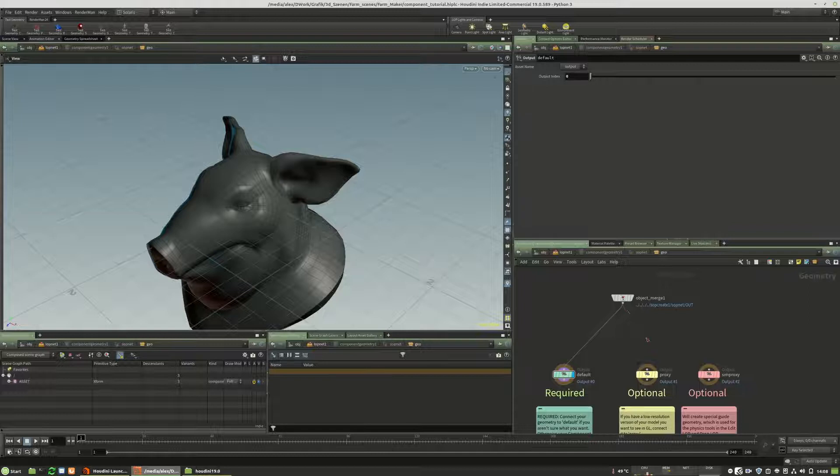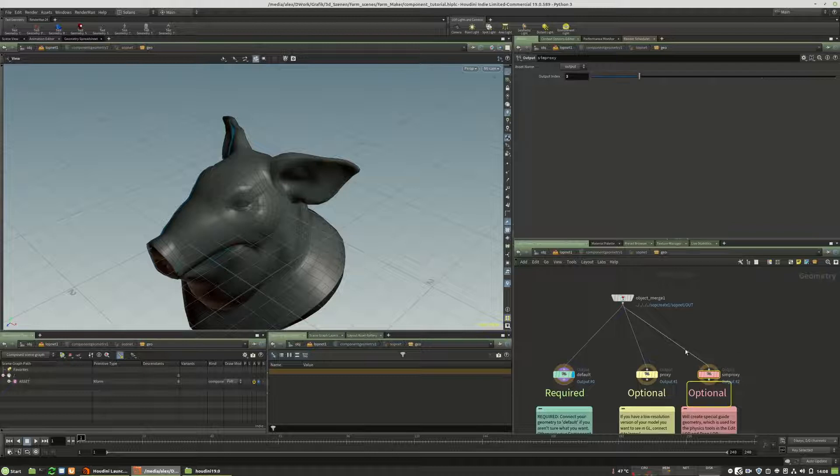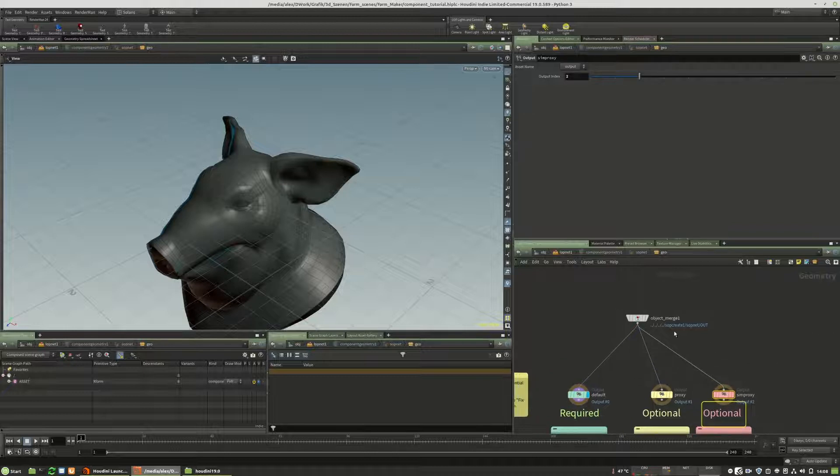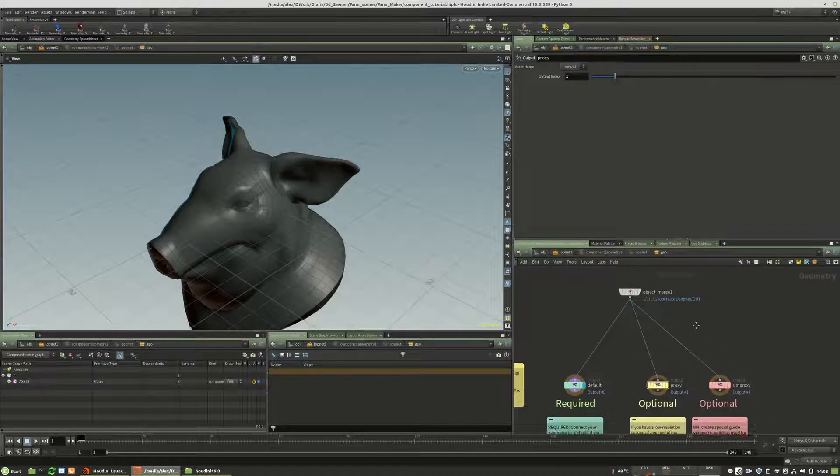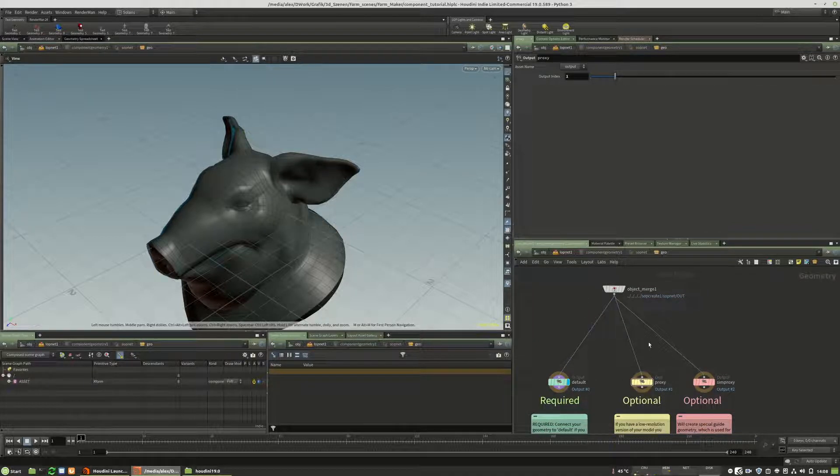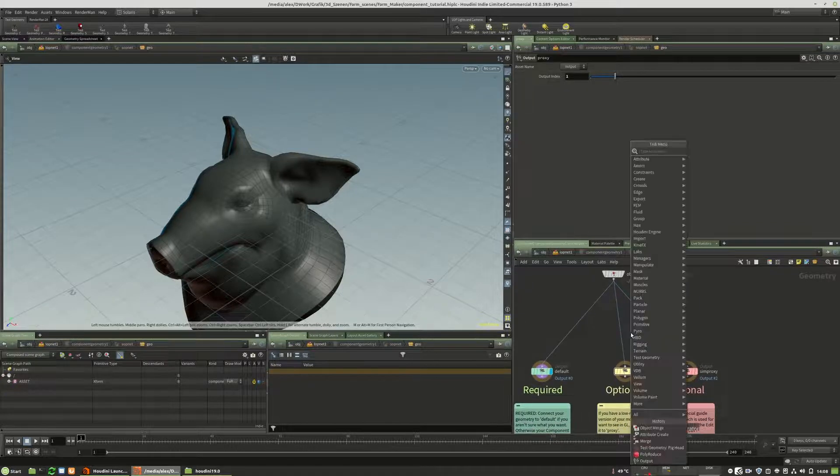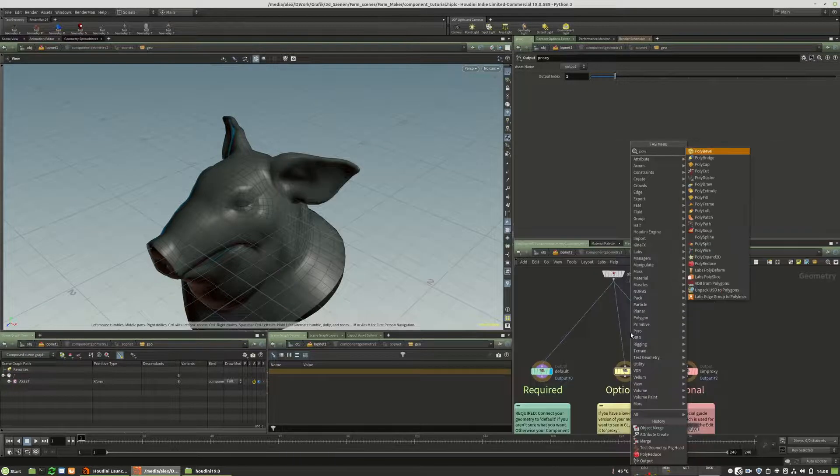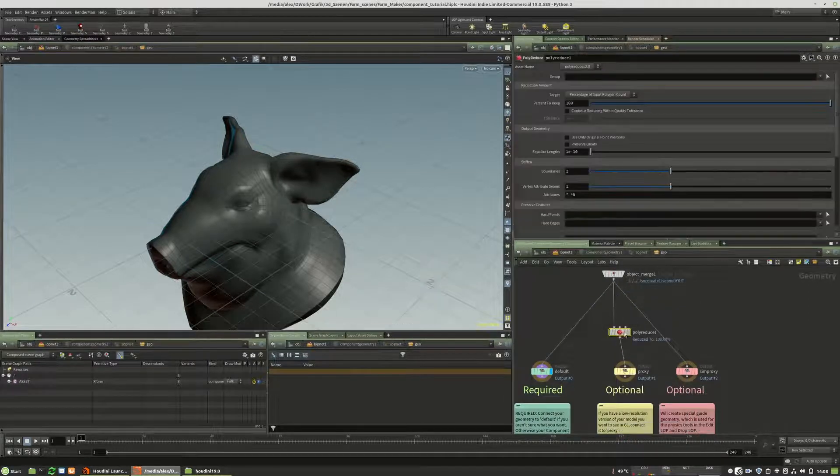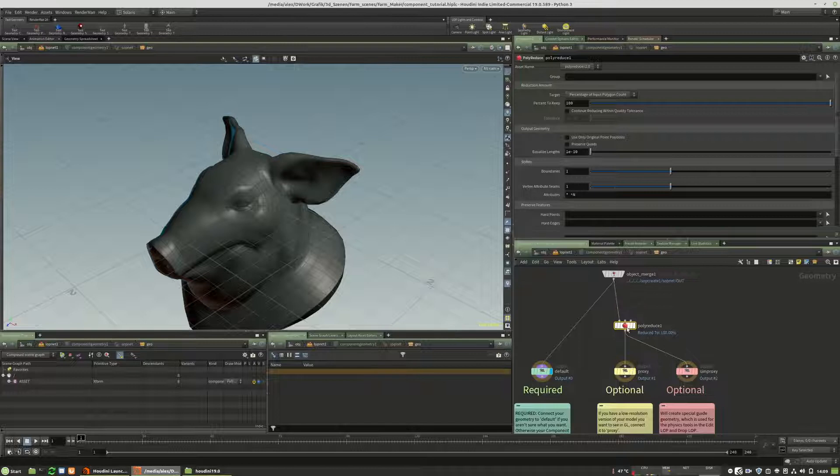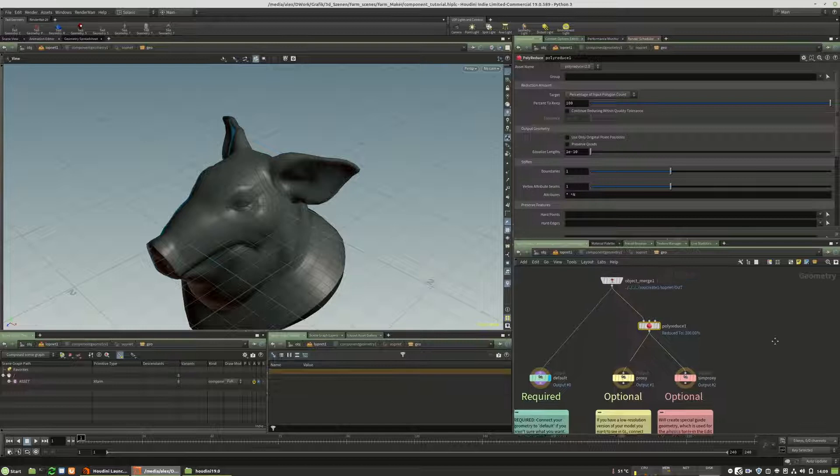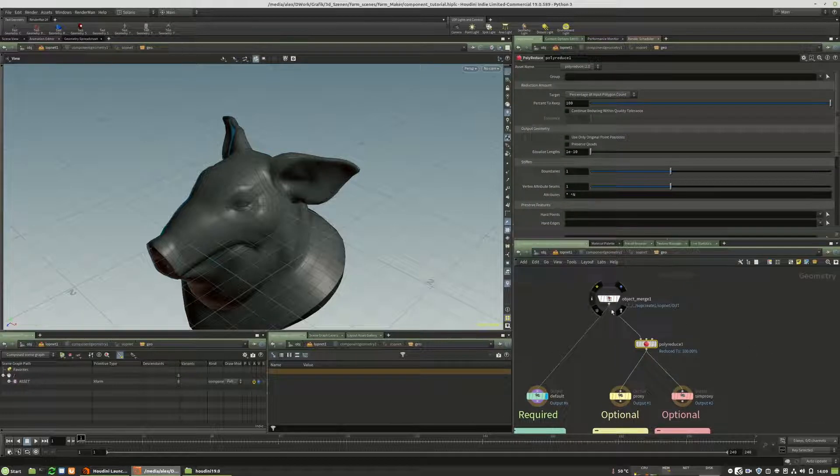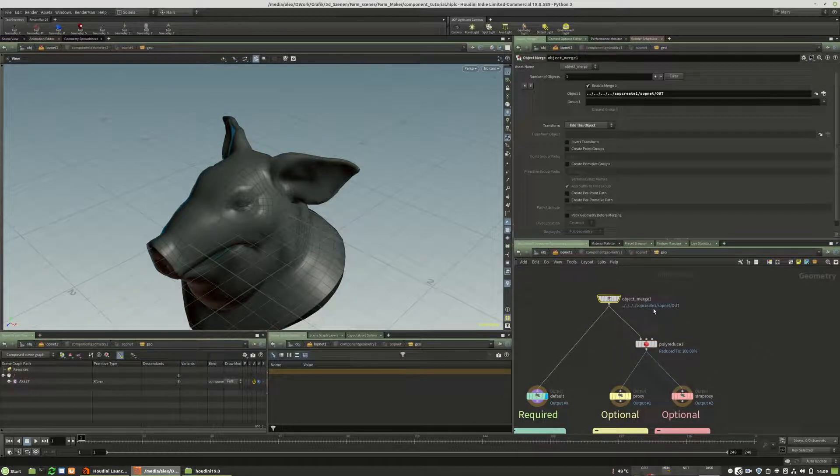And I will also plug them into the optionals, so for sim proxy and proxy. The proxy is for the viewport so that the viewport will not or has not need to draw all the geometry, the full mesh. And I will place a poly reduction before that.